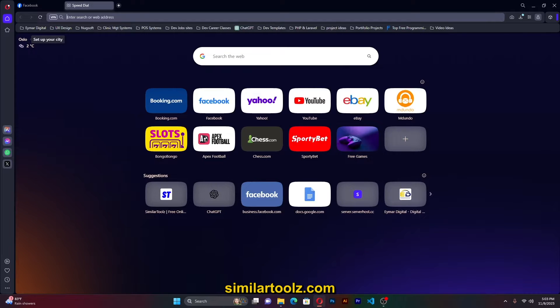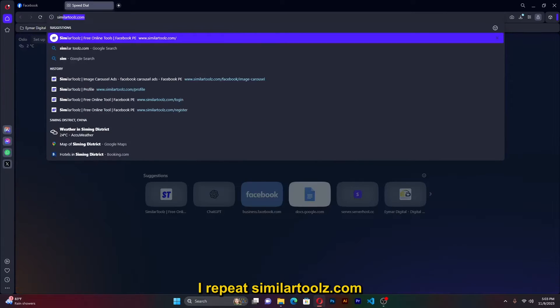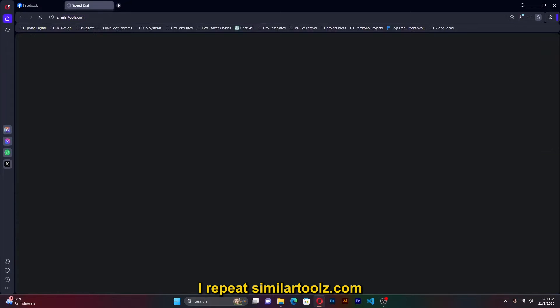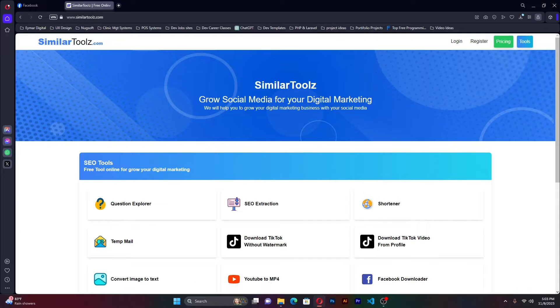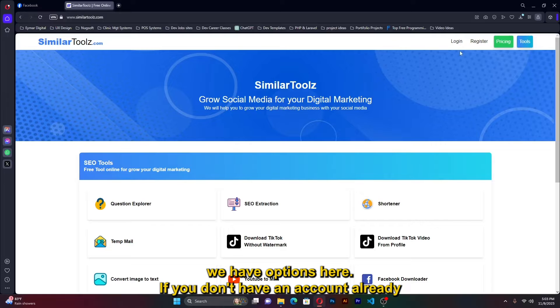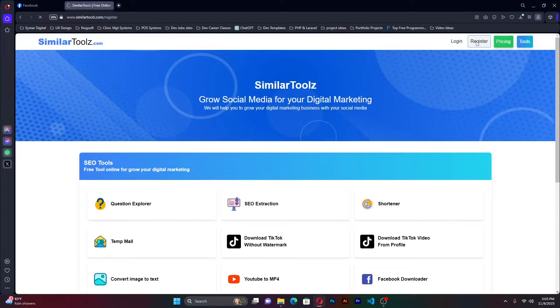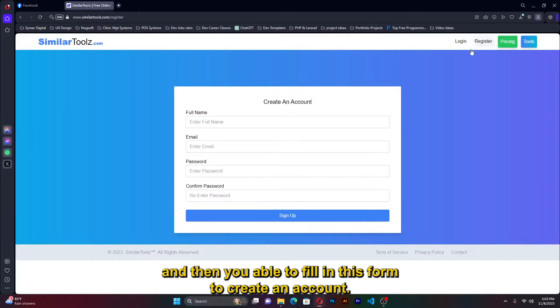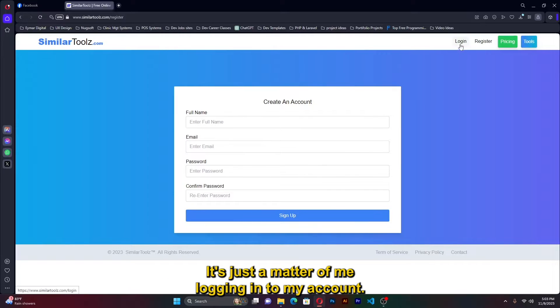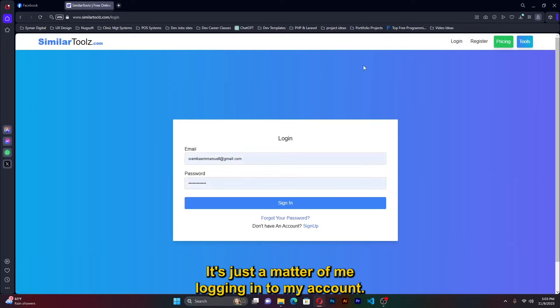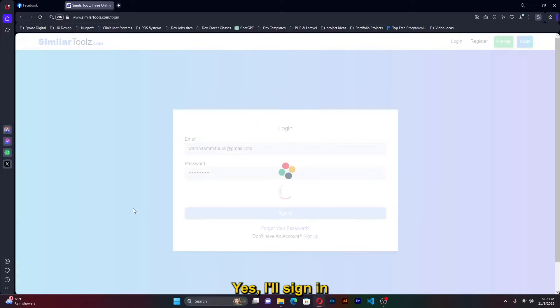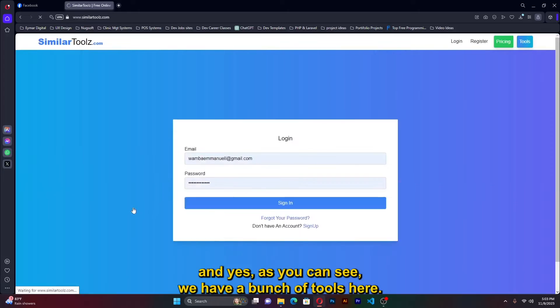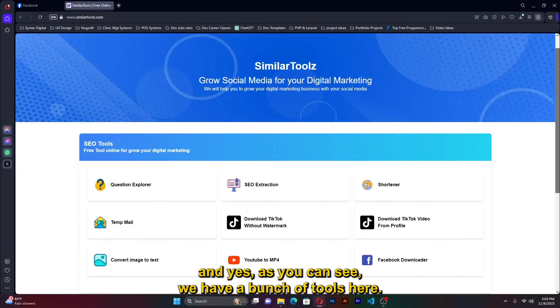Once we head there, you'll have options here. If you don't have an account already created, it's just a matter of selecting here and then you're able to fill in this form to create an account. However, I already have an account here. It's just a matter of me logging into my account. I'll sign in.